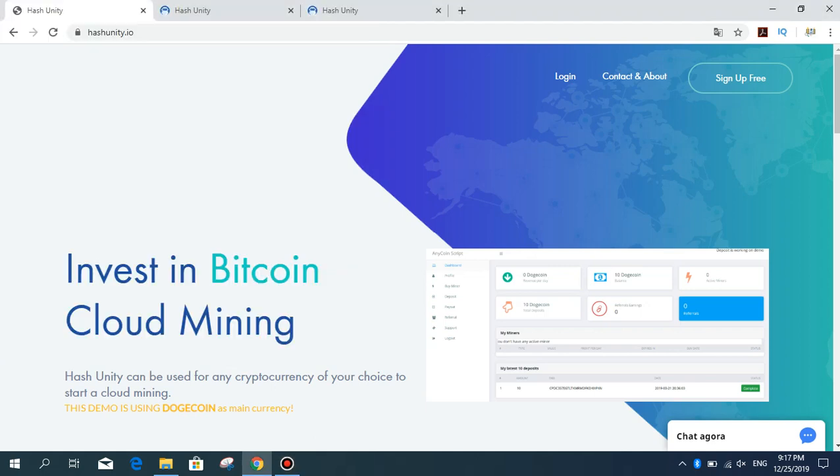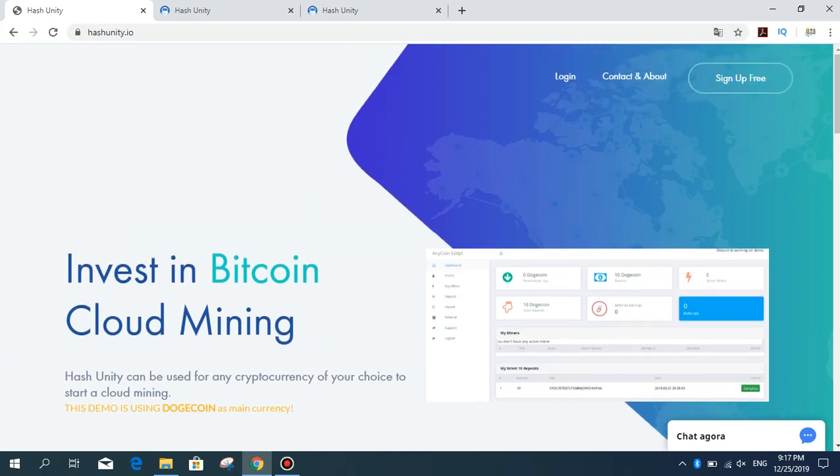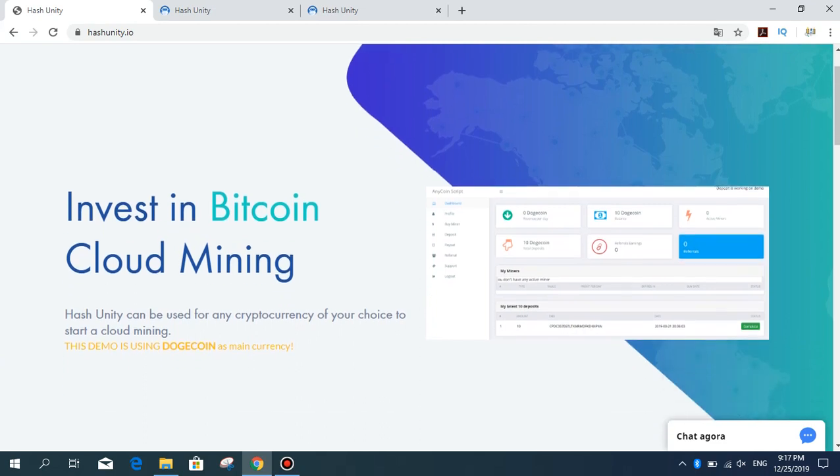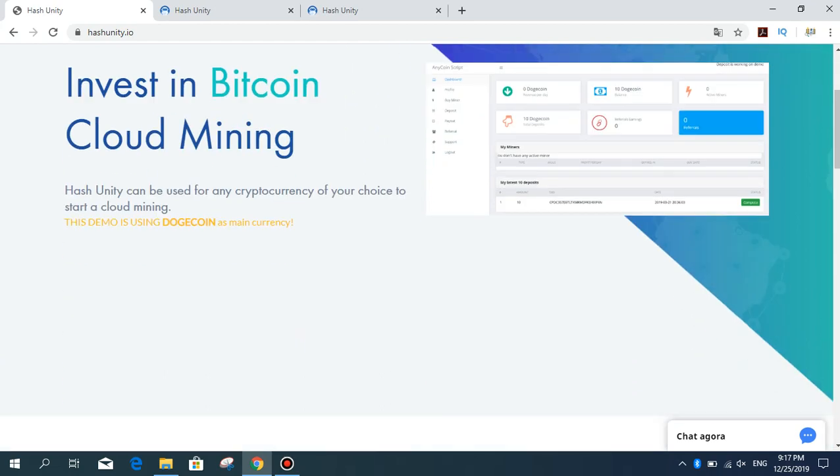Hello dear viewers and subscribers. As you know, I'm reviewing investment sites, mining sites, and all kinds of sites I invest in or make purchases from. Today I'm going to introduce you to the hash-unity.eu site. This site is a cloud mining site where you can produce Bitcoin by taking the power of mining.